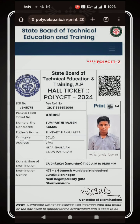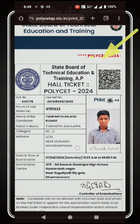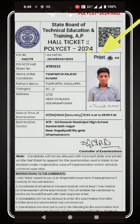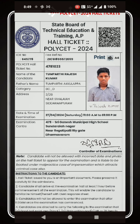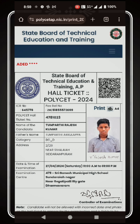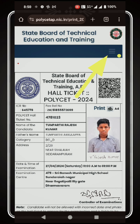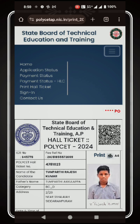If you have the hall ticket, click the download button to download the hall ticket. Download the hall ticket and print it in A4 size. On the right side, click the right button.